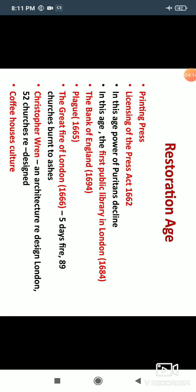In this age, the power of the Puritans was declining. They had become dominant after the death of Charles I, but with the arrival of Charles II, the power of the Puritans began to decline. In this age, the first public library in London was also established in 1684, and the Bank of England was established in 1694.